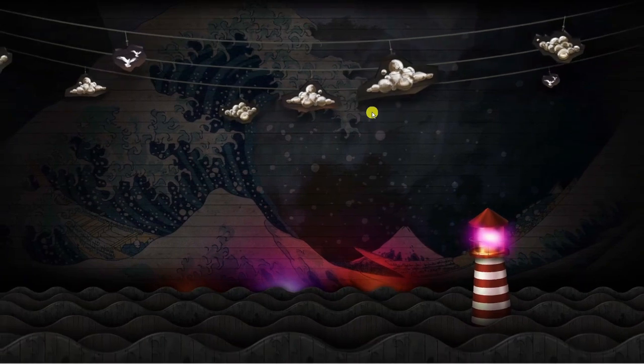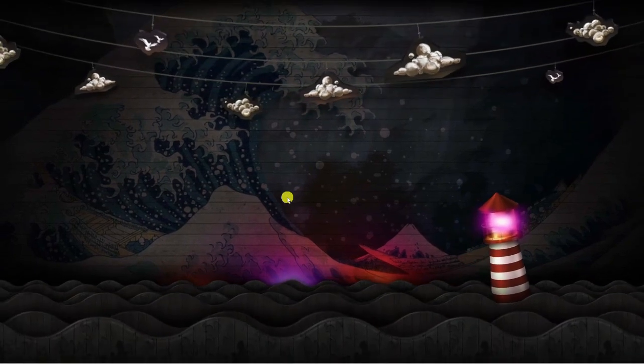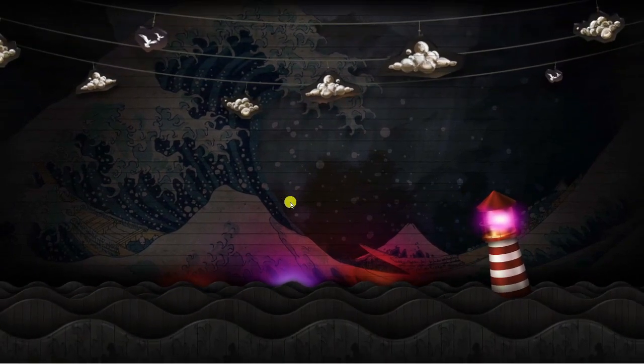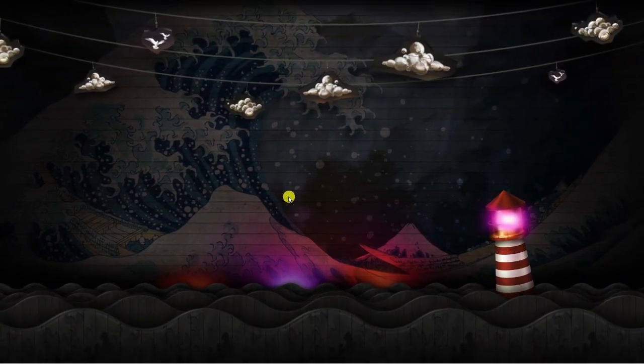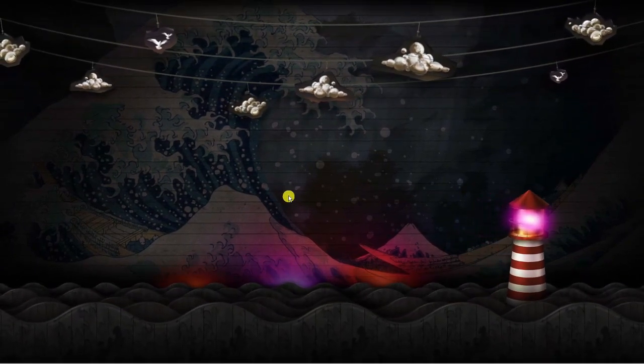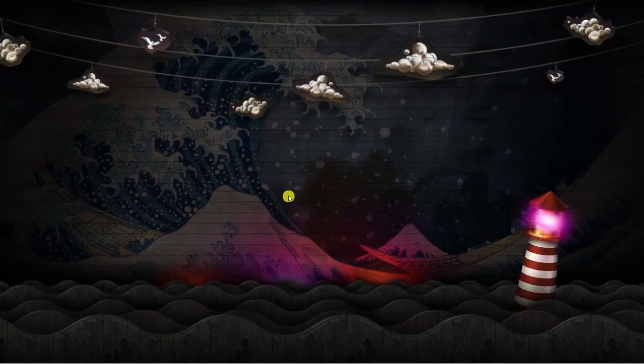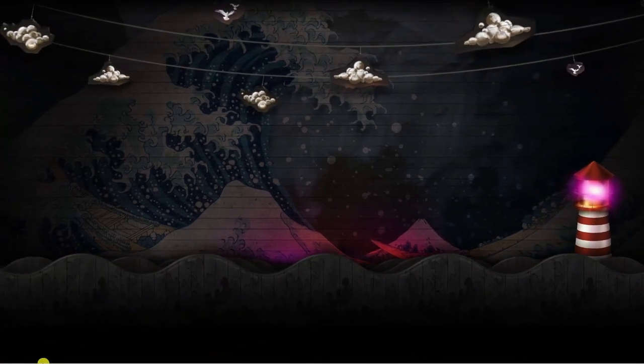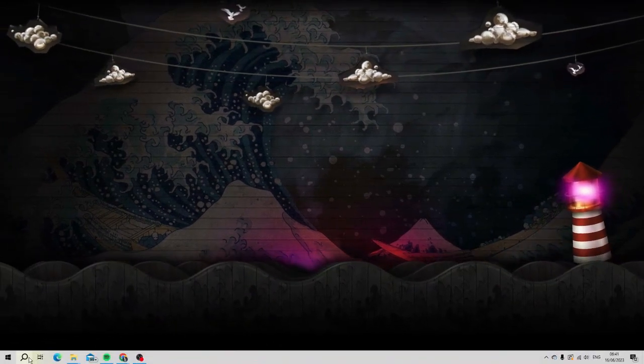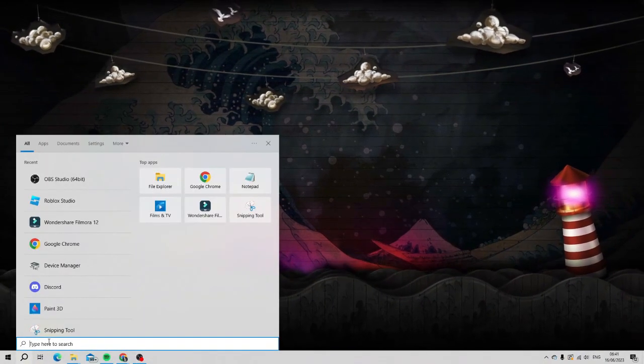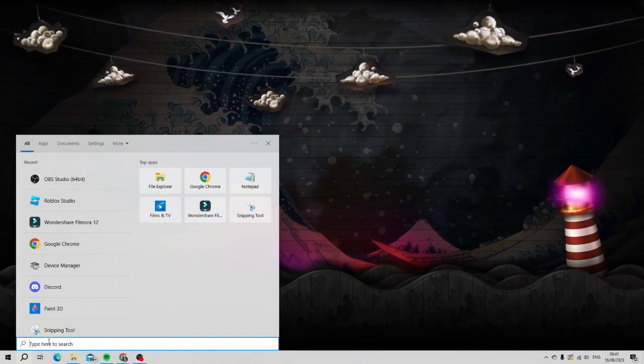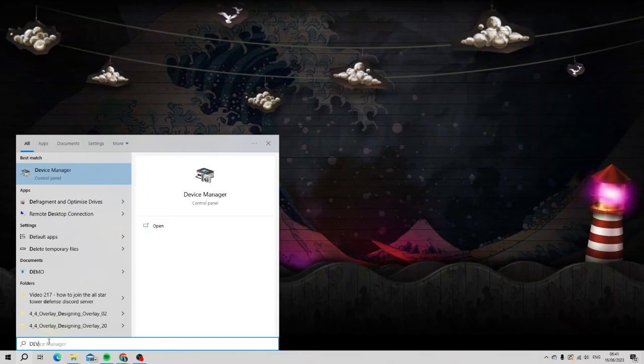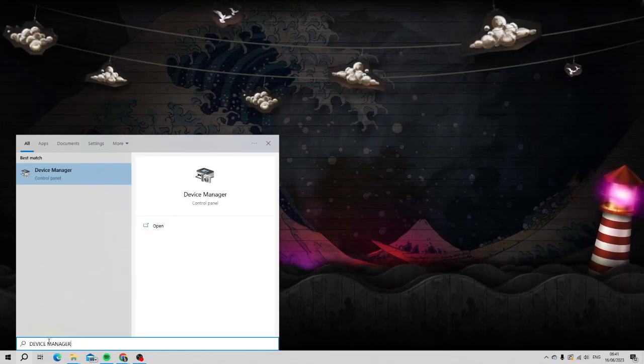The next thing we're going to want to do is check that our graphics driver is up to date, because sometimes that can cause this white screen error to appear. To do this, come down to the search bar in the bottom left hand corner and type device manager into the search box.